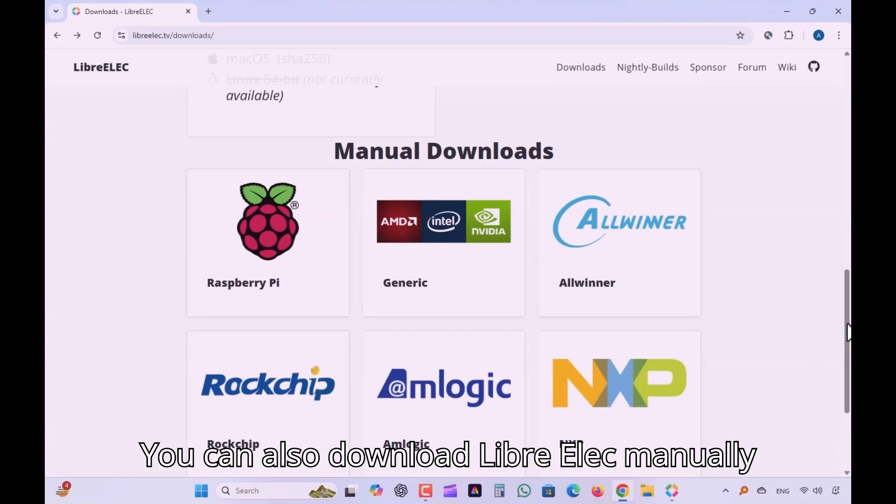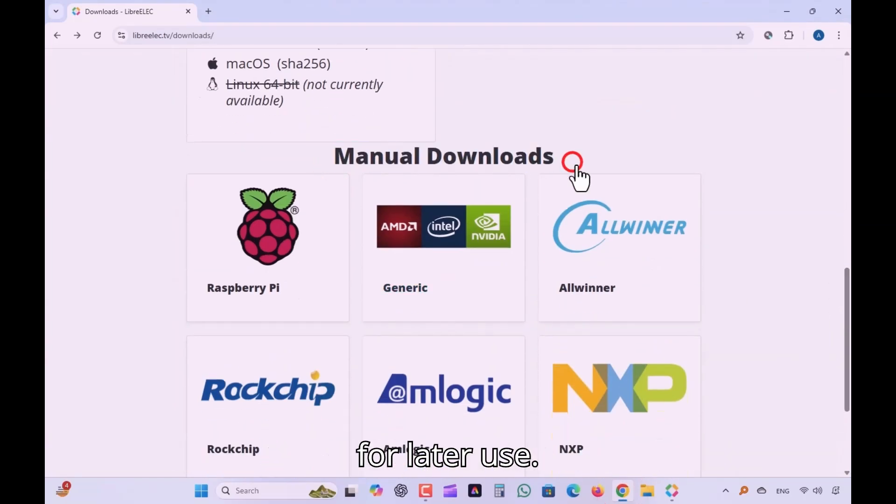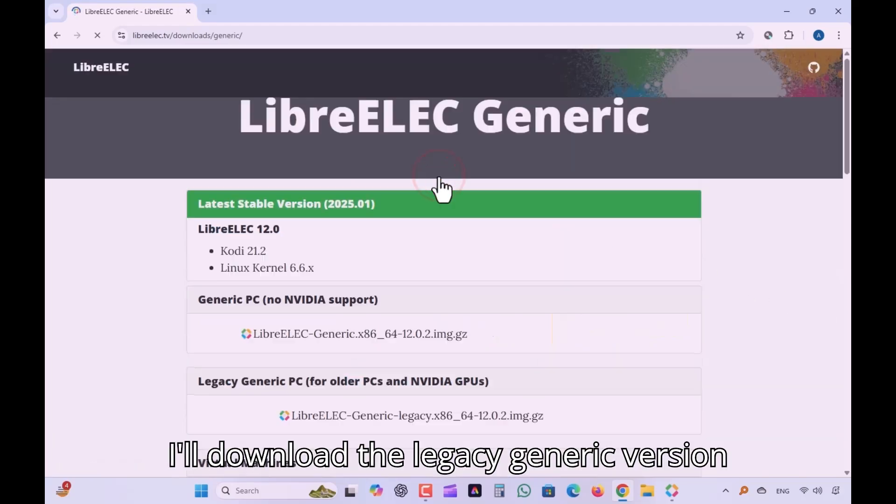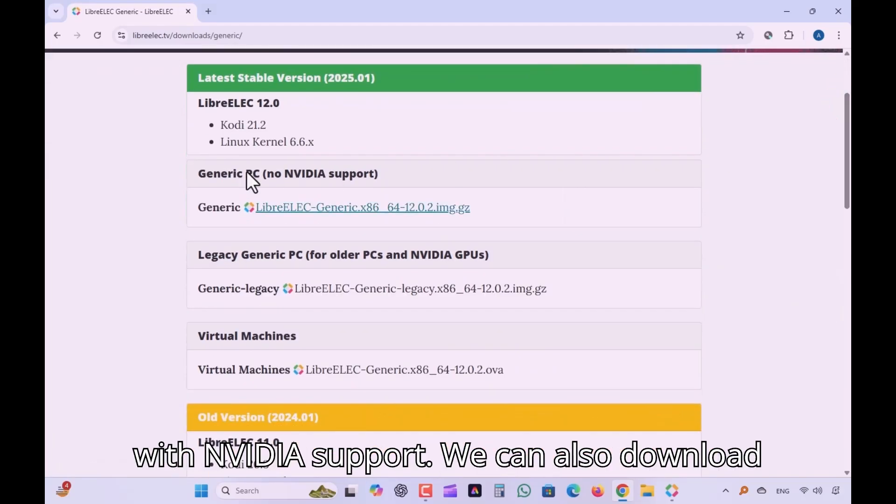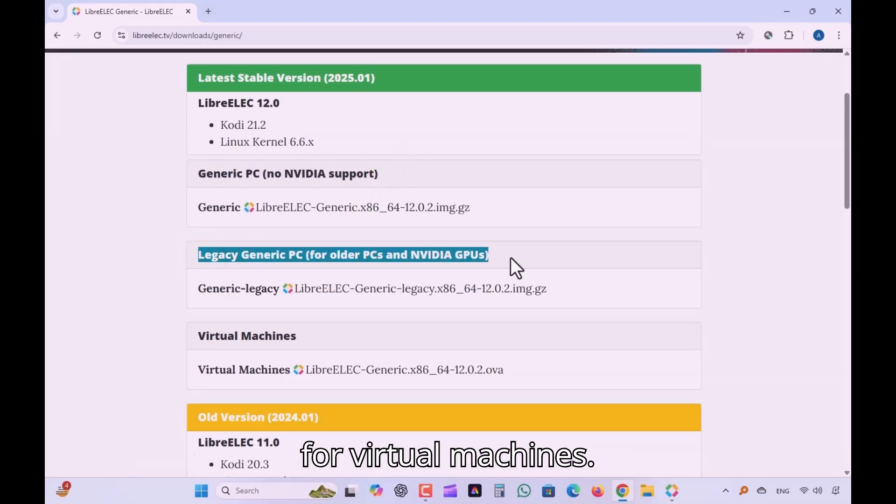You can also download LibreELEC manually for later use. Since I have a PC with NVIDIA graphics, I'll download the legacy generic version with NVIDIA support. We can also download for virtual machines.